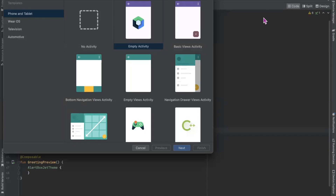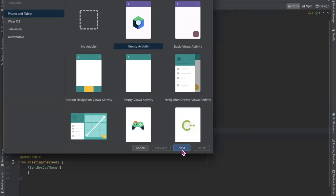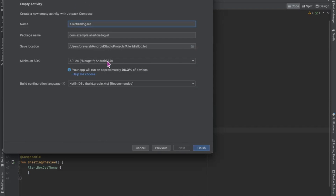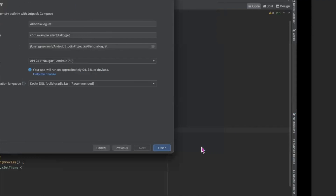Hi, today in this video I'm gonna show you how to create an alert dialog box in Jetpack Compose. So let's get started. First we create our project — here I'm selecting Empty Activity, click on Next, enter the name of your project, and click on Finish.